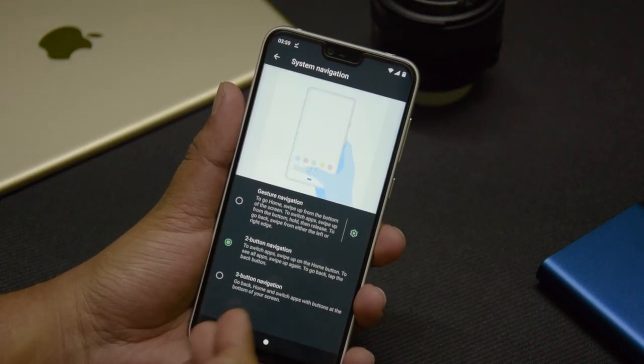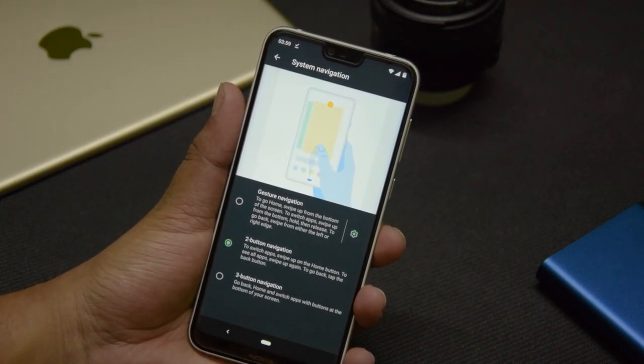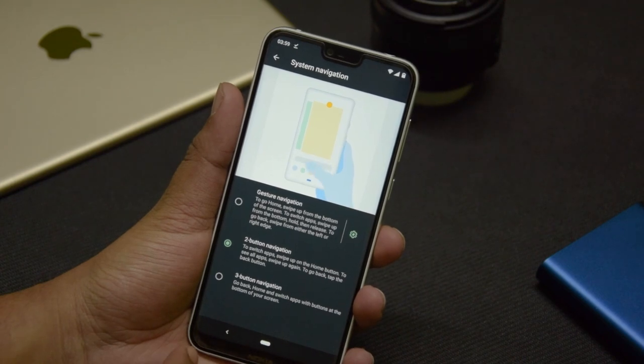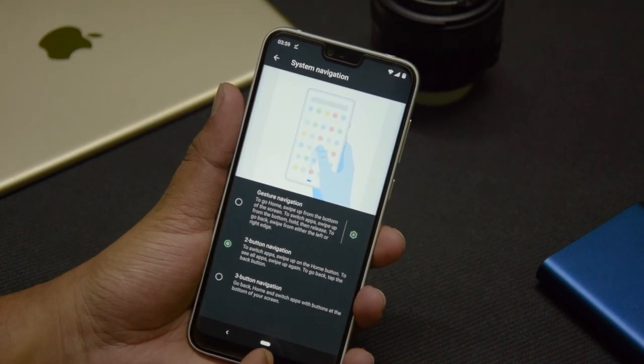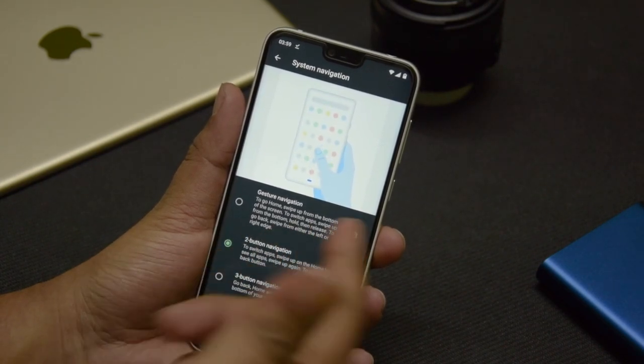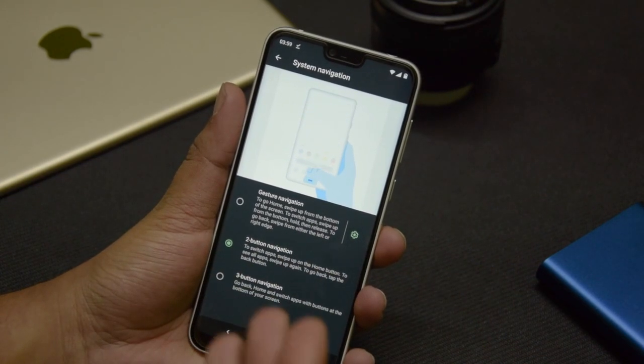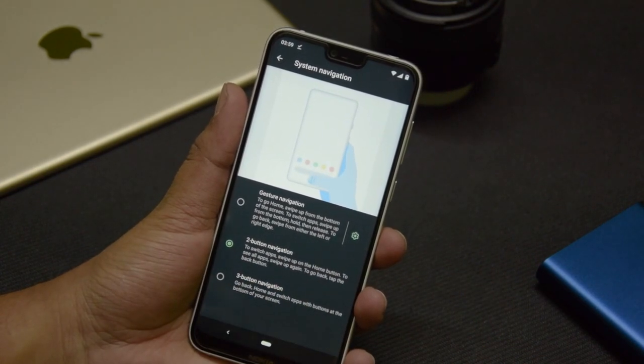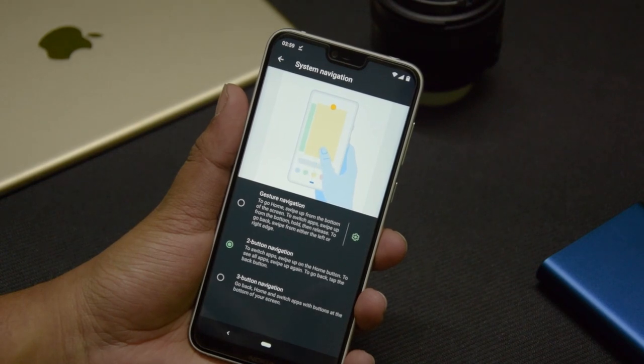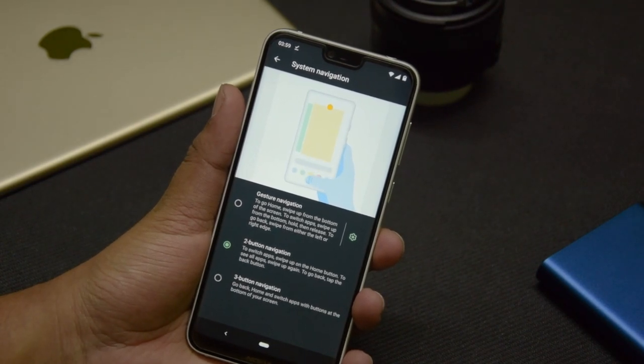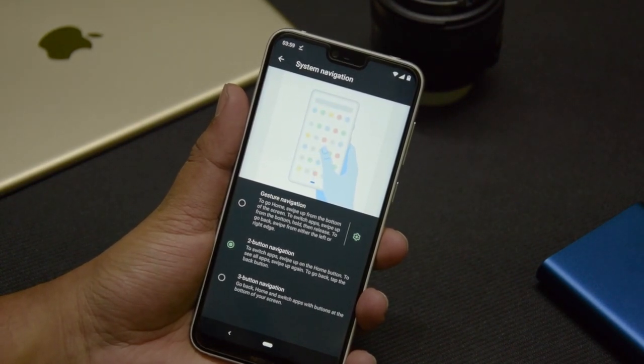The two-button navigation was launched with Android Pie, where you get a Back button and a Home button. The most latest one, launched with Android 10, is a full-blown gesture navigation system.